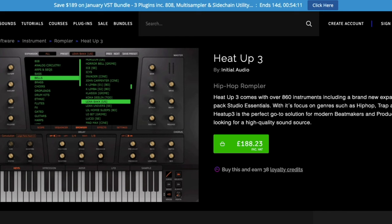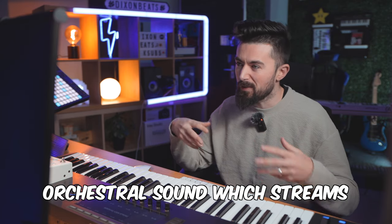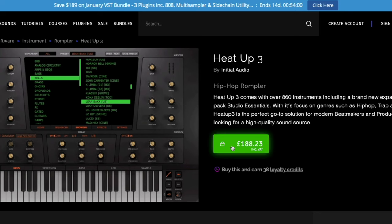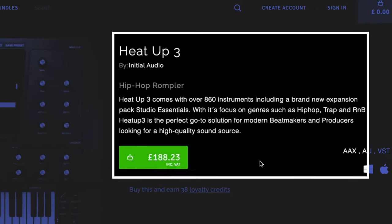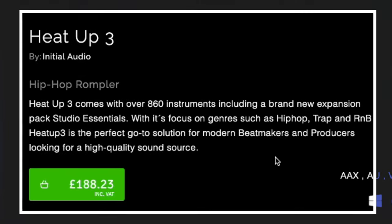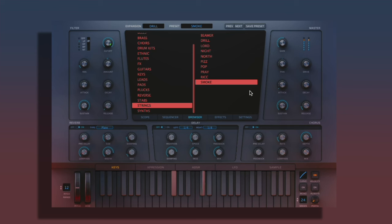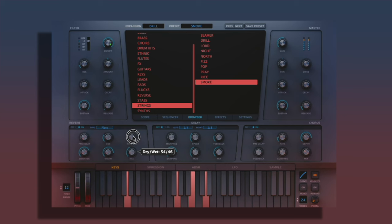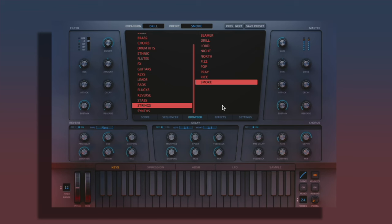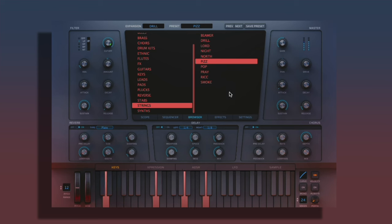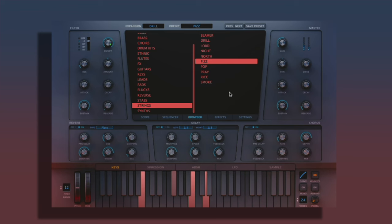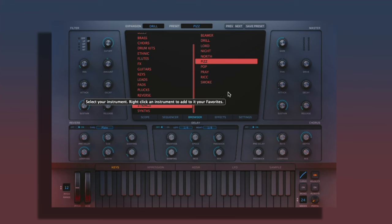Next up is Heat Up Free — this is more of a synthesized type of orchestral sound, like strings, but there are some pretty cool sounds in here. Heat Up Free comes with over 860 instruments including the brand new PAX Studio Essentials expansion. It focuses on hip-hop, trap and R&B, but in my opinion you can make pretty much any genre with these sounds. There's one called Smoke that has that kind of old Mellotron type of sound — as you can hear, some pretty quality sounds in there.